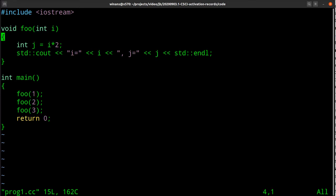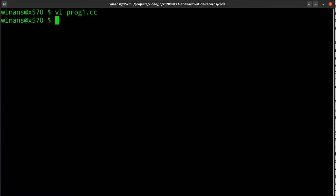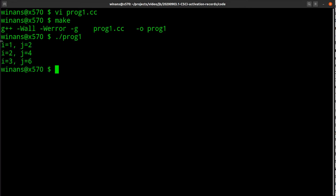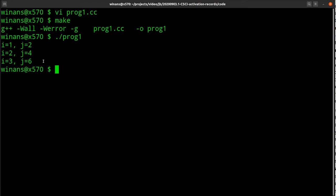Let's look at one that's a bit more interesting. This foo has an argument called i and a local variable j that equals i times two. It prints i equals, j equals, and a carriage return. In main, I pass it an argument each time: foo(1), foo(2), foo(3). Let's compile and run it — and it works: i and j print correctly, with j always being i times two.